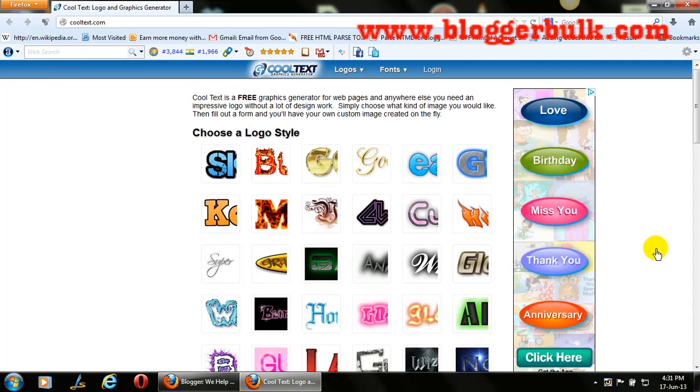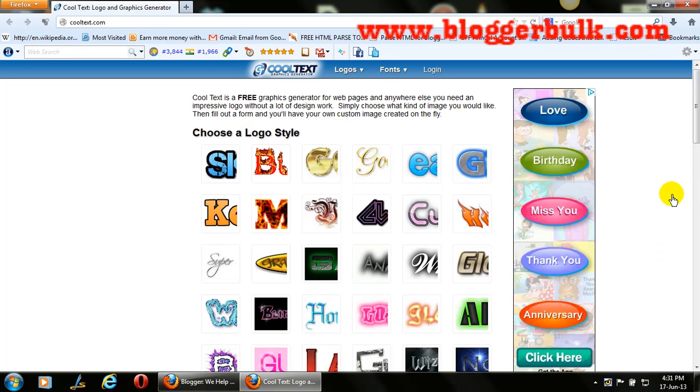This is quite simple because we have a cool website like cooltext.com and many other websites which provide us to freely create our logos for our website. Today I'm going to show you how to create this.